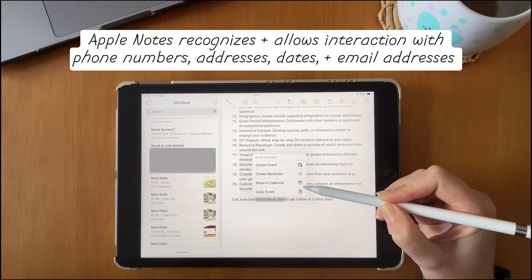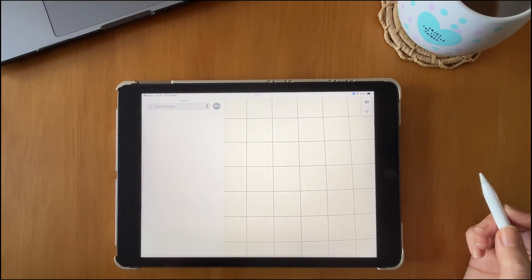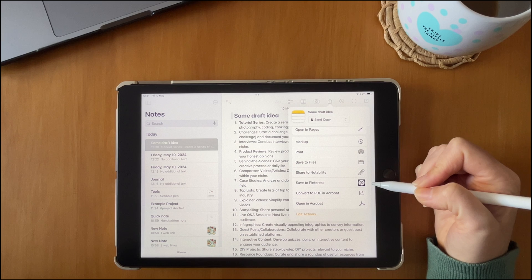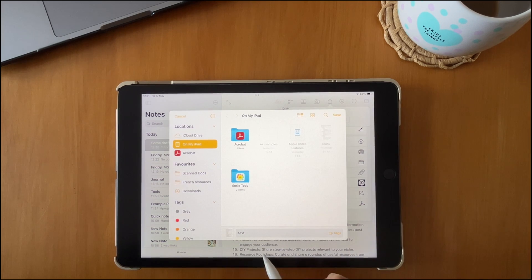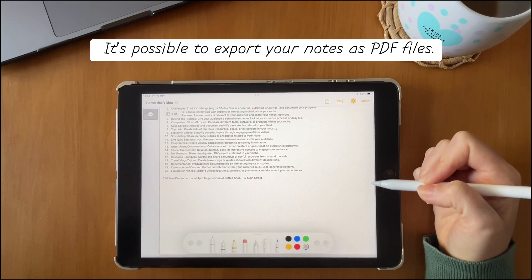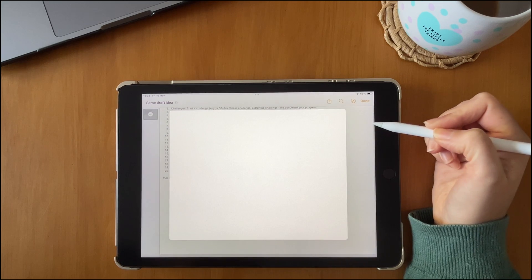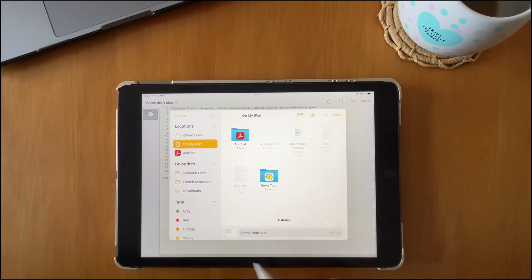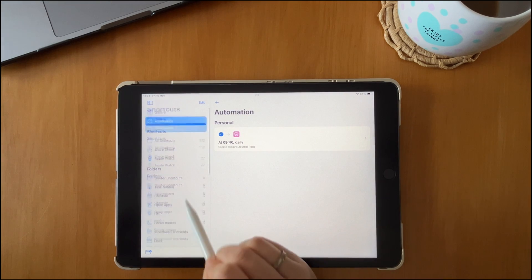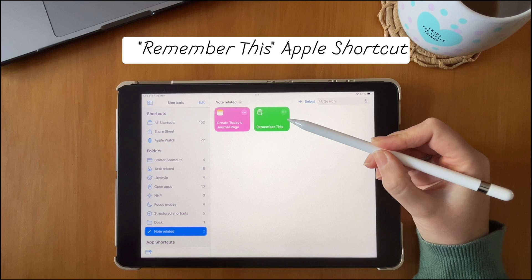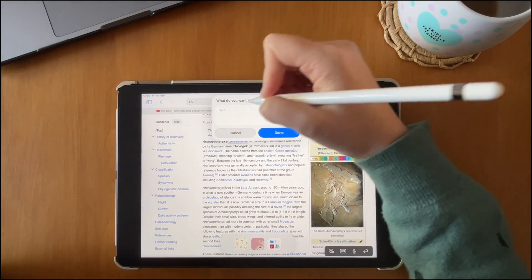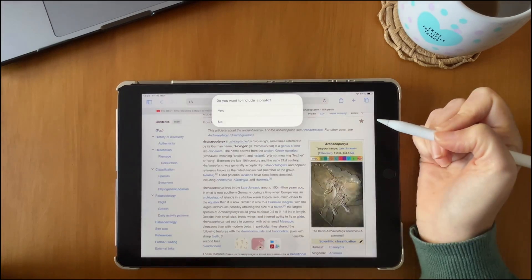Some other features worth noting: when you type a specific date, you have the option to add it to a calendar or create an event; you can link it to a location; and you can select text within an image. For exporting notes, go into the markup for that particular note and save it to Files — this retains formatting and creates a PDF of your note. There's also a built-in shortcut called 'Remember This' where you can create a note and attach an image.